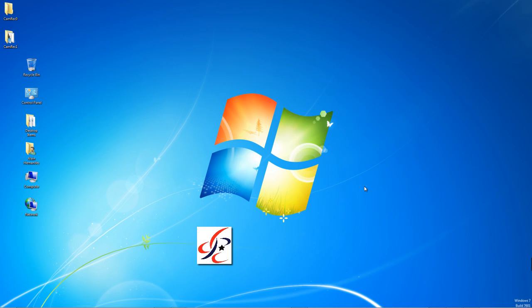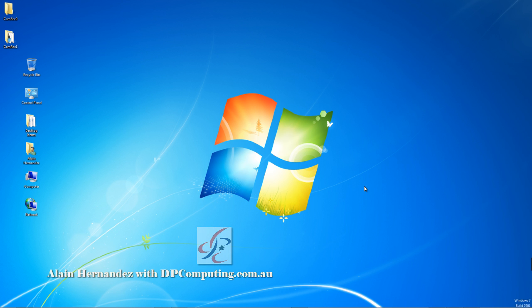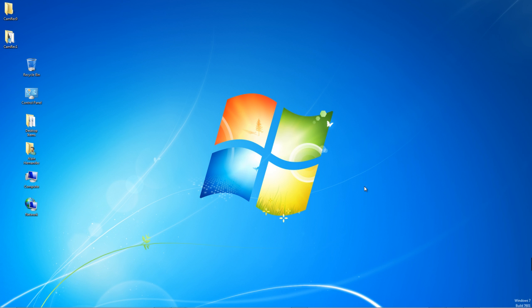Hello everyone, this is Alan Hernandez with DP Computing. Today I would like to share with you some tricks and tips for your Windows 7. What I will teach you will help you organize, locate, and open your most used Windows programs and applications so that you work more efficiently. What we are going to be learning is Windows Pinning on Windows 7.